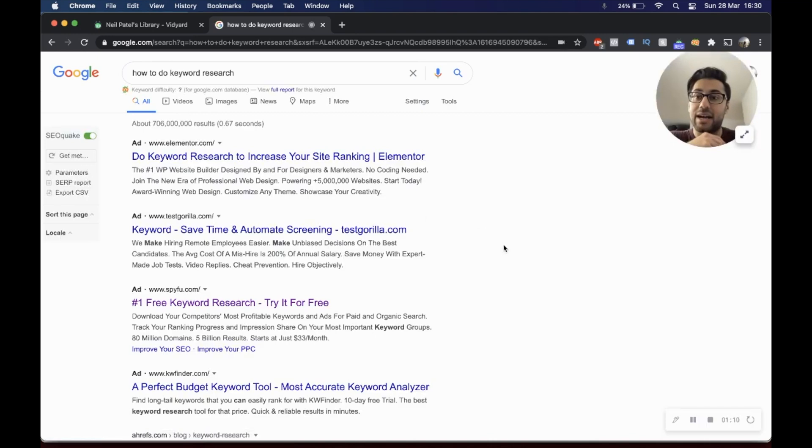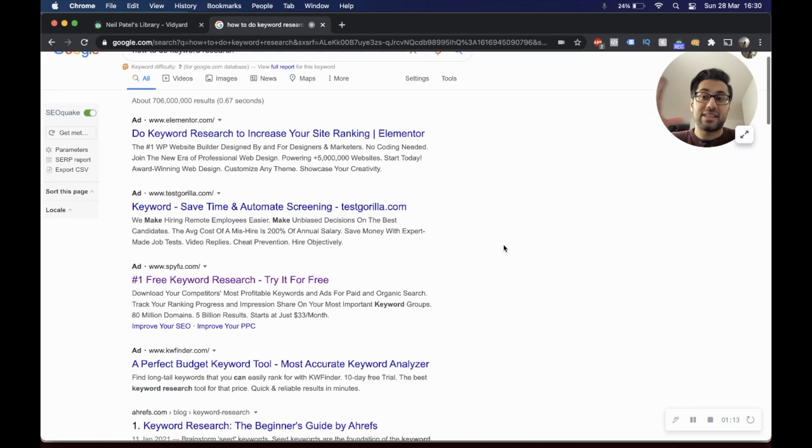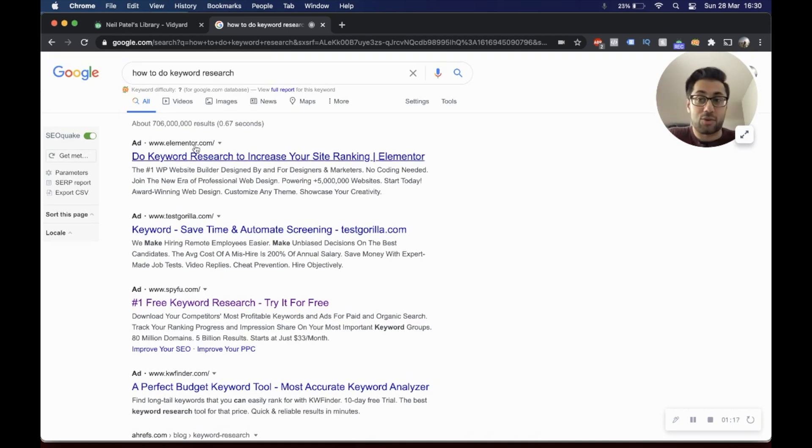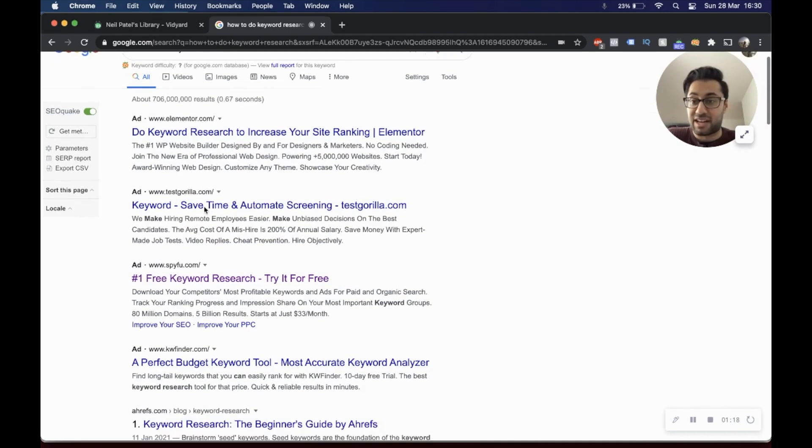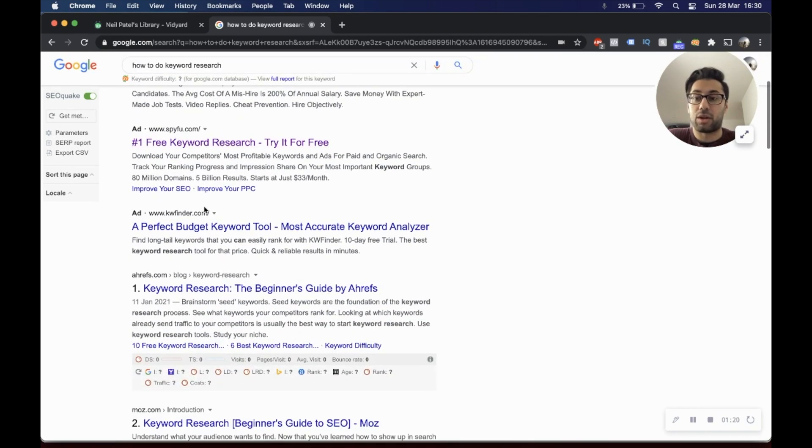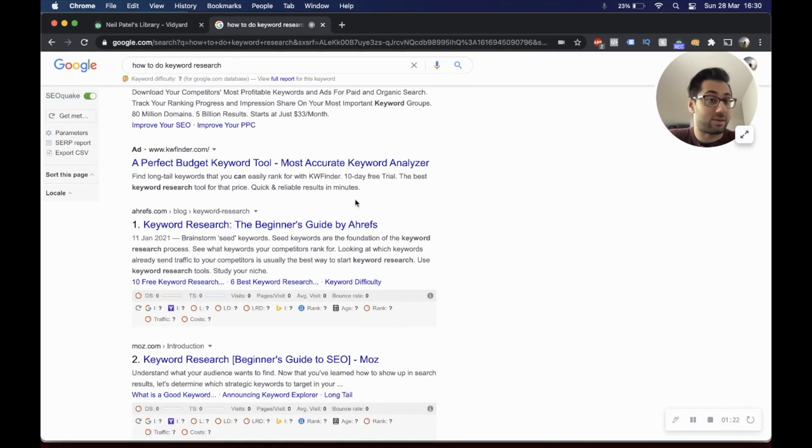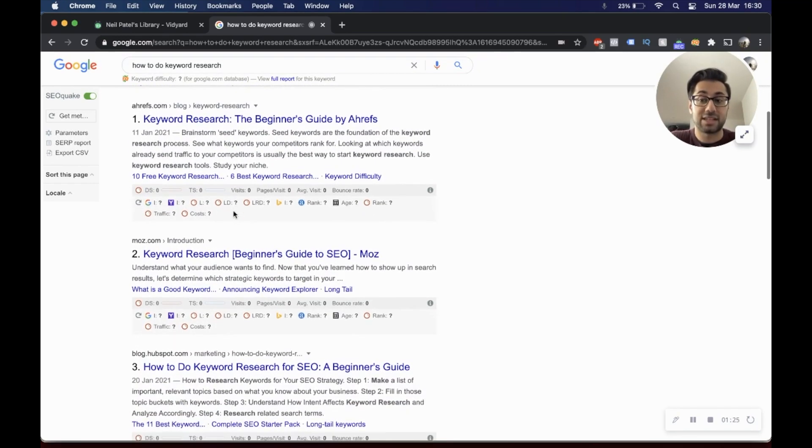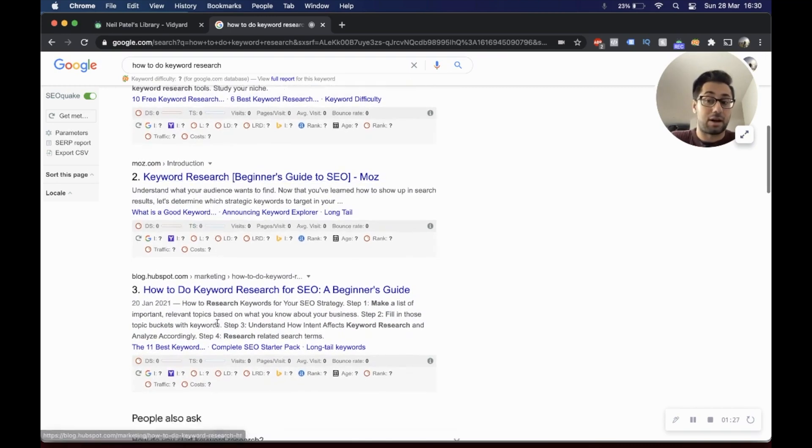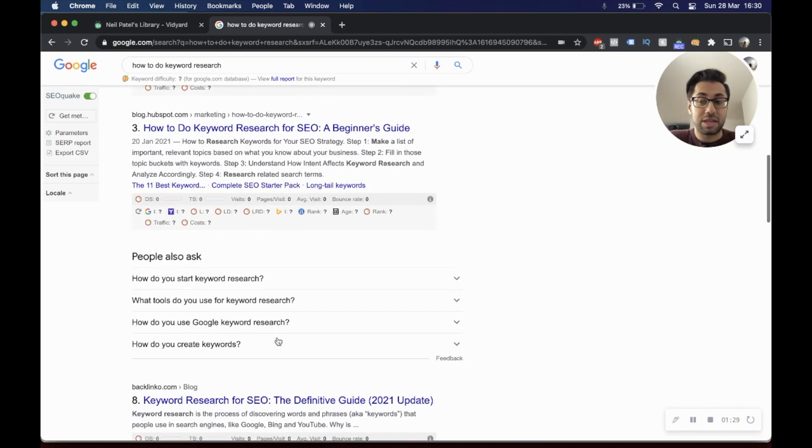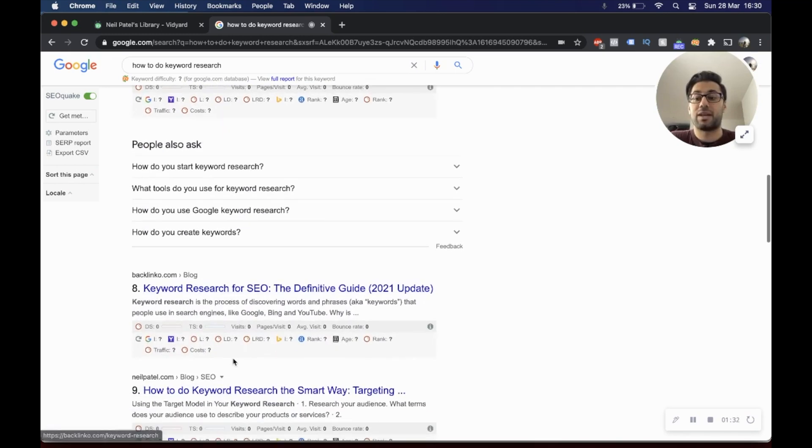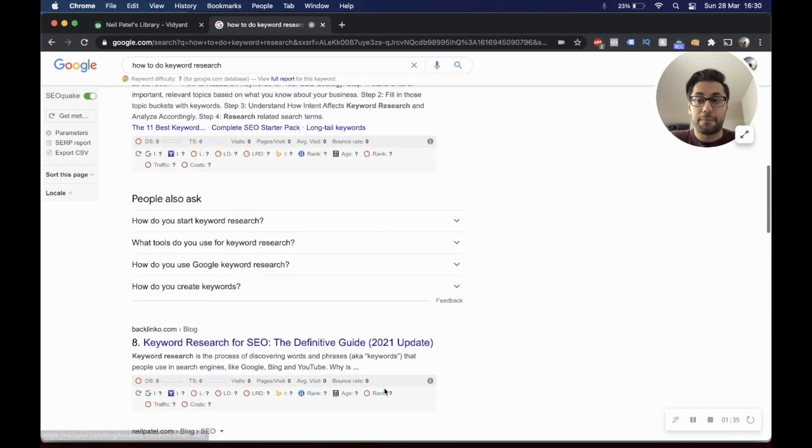You can see the search results for the UK. You can see Elementor, Test Gorilla, SpyFu, Ahrefs, Keyword Finder, Ahrefs in the top five for the ads, and then you've got Ahrefs which come first, Moz, HubSpot, and then some people also asked with Backlinko and Neil Patel coming in at ninth.